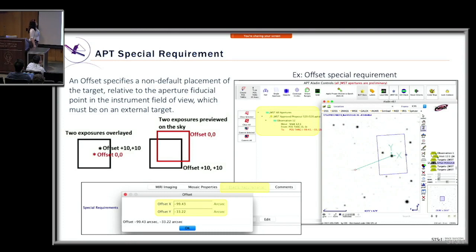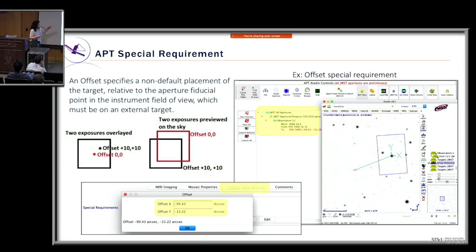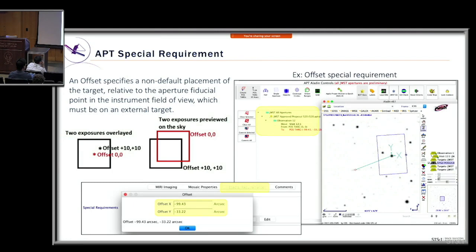Another commonly used special requirement is an offset, which specifies a non-default placement of a target relative to the aperture fiducial point on the sky. Offsets must only be applied to external targets. You can use the Aladin visual tool to show the target and aperture on the sky, implement the offset there, and check the changes for it to apply to the special requirements section — or manually input the values from Aladin into the special requirements section of the template.